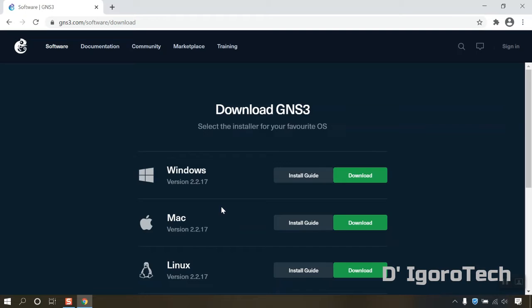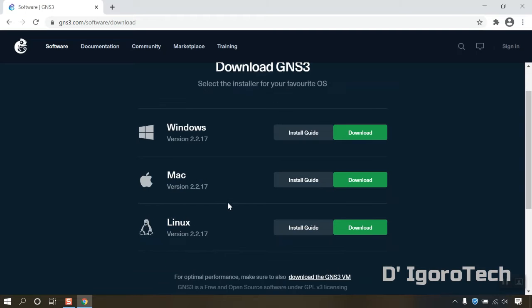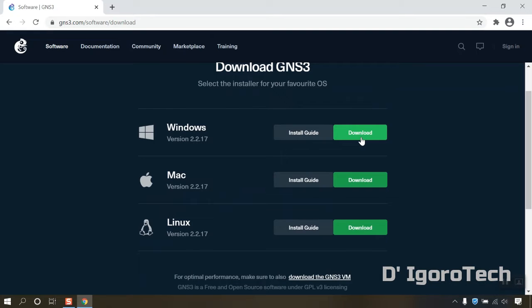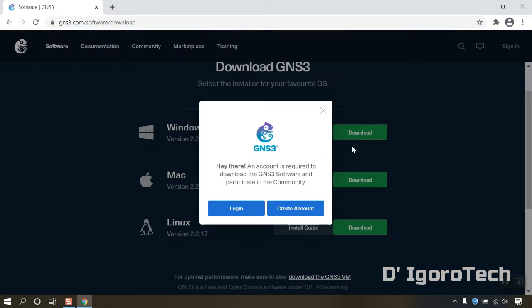It allows you to choose which operating system you want to install the application. Since we are going to install in Windows 10 we will select Windows. Click on download.